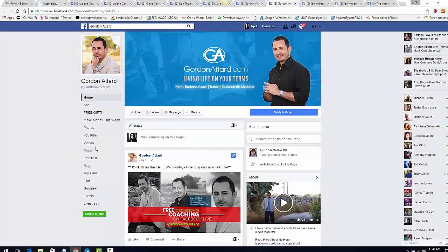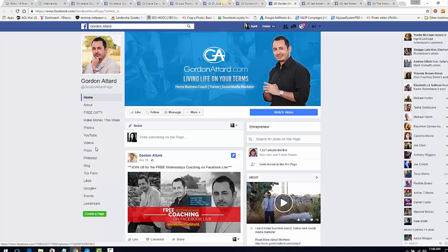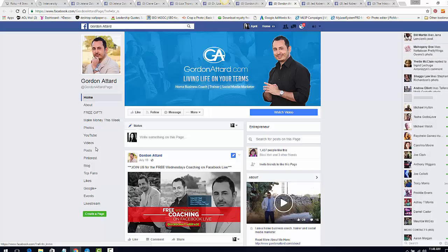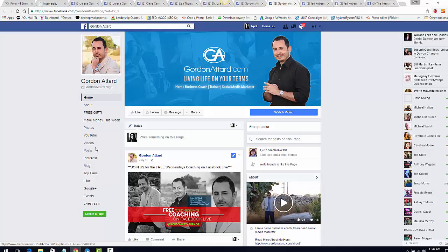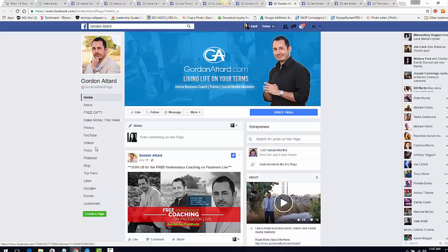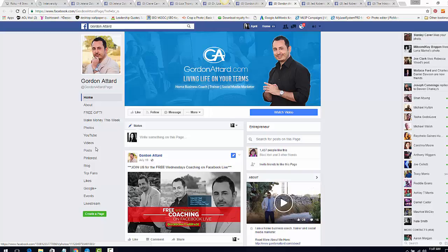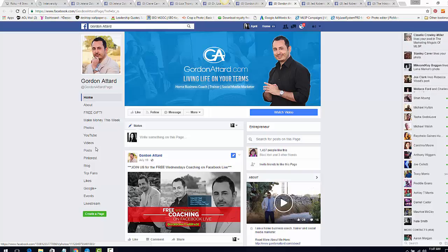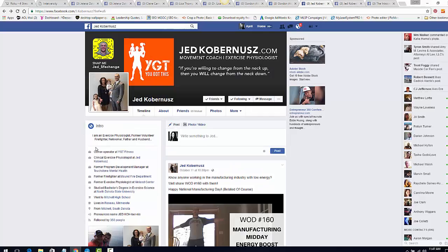His business page has a nice clean picture of him — you can get that professionally done for $5 at Fiverr; just give them a picture and they'll remove the background and do the rest. He has his website address and his tagline: 'Living life on your terms — home business coach, trainer, social media marketer.' Those are some really good examples of how to present yourself on social media. With Twitter, you still want consistent branding — same thing with Instagram, Pinterest, and so on.